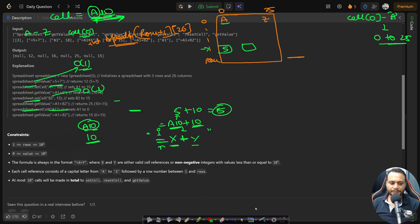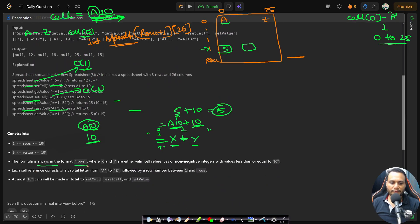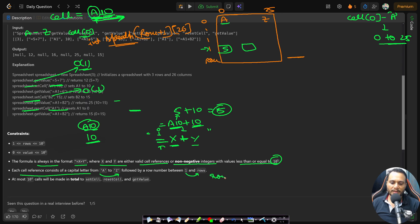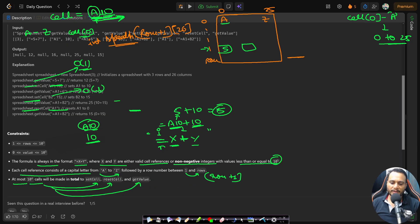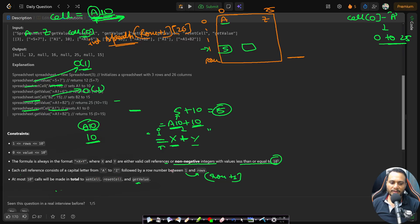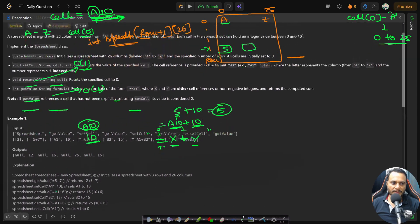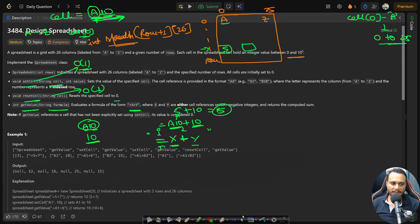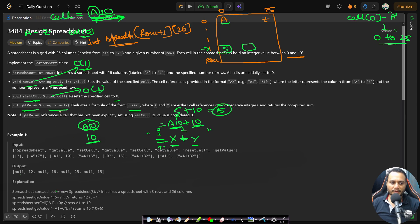From the constraints, x and y are either valid cell references or non-negative integers up to 10^5. Rows are numbered 1 to rows, so declare rows+1 rows in the 2D table. At most 10^4 total calls are made, but since all operations are O(1), this is no concern. For getValue, just extract x and y from the formula string.